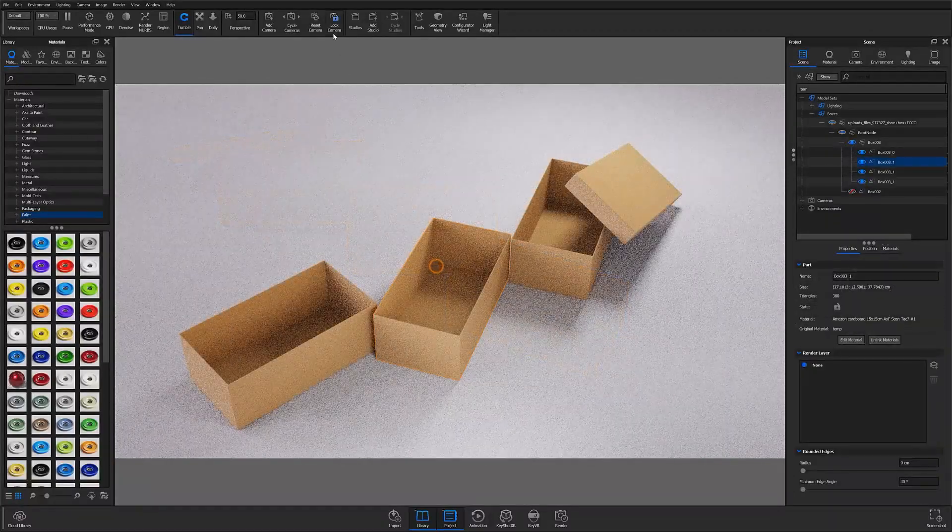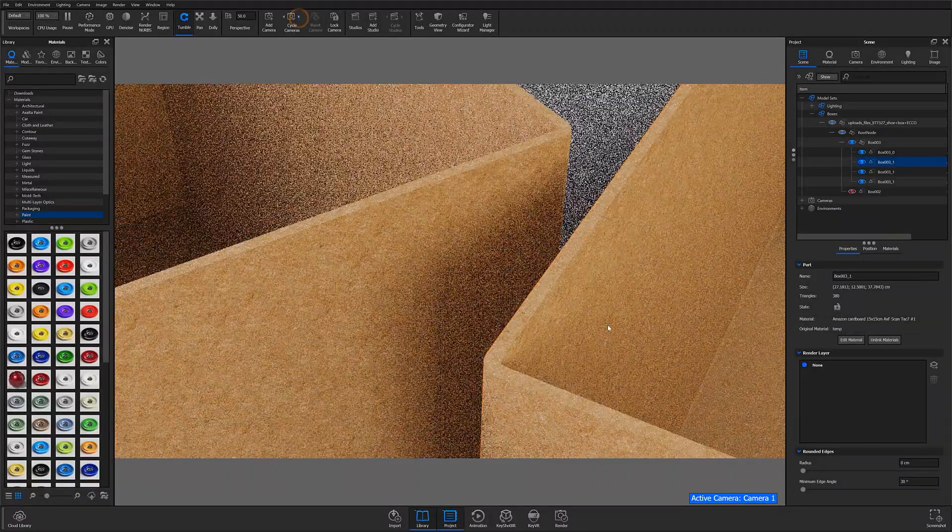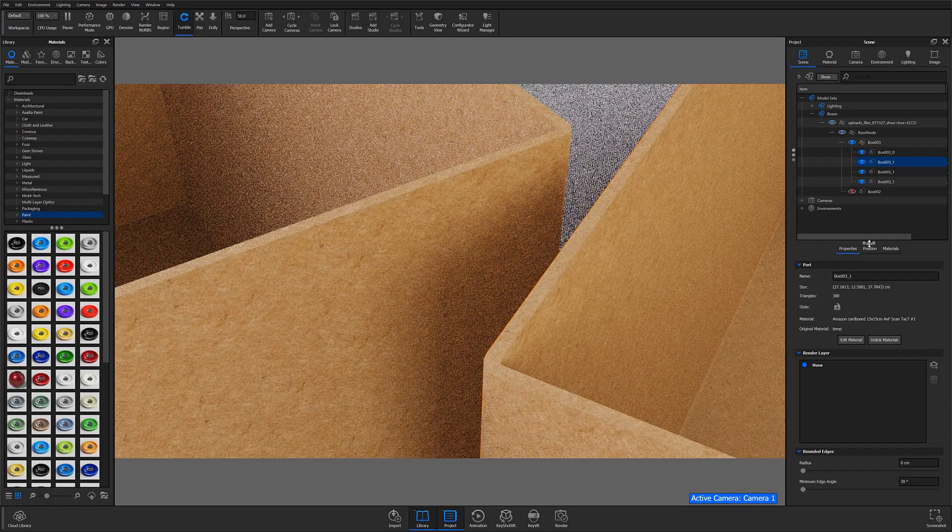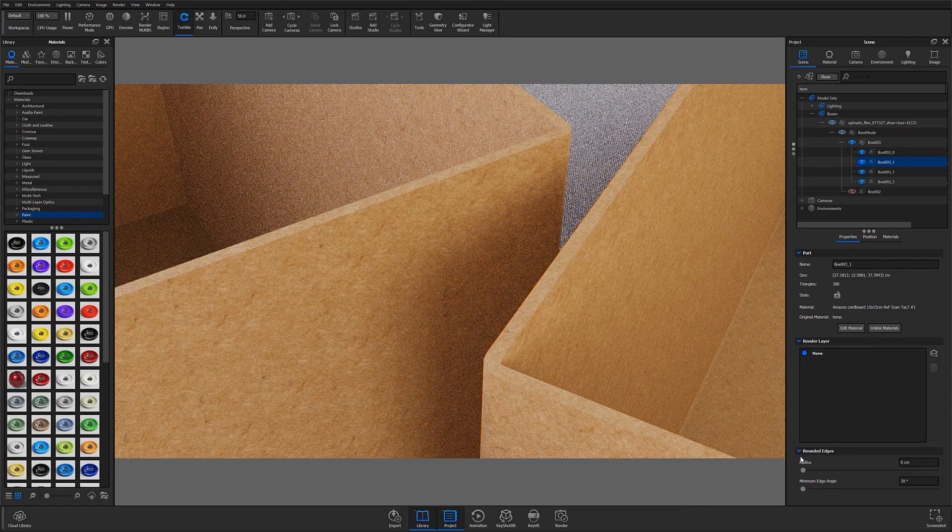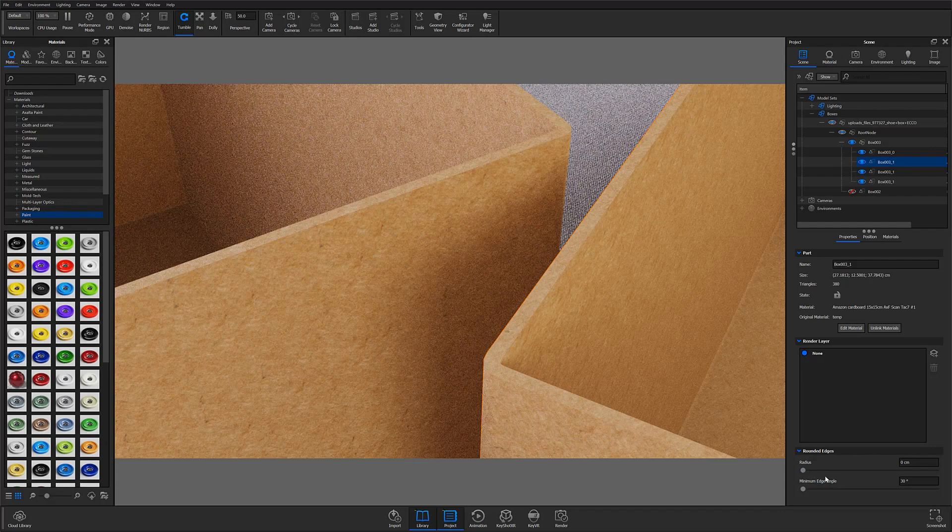Alright, with a part selected you can find the rounded edges feature in the project panel of the scene tab. Down here you'll see a radius slider and a minimum edge angle slider.